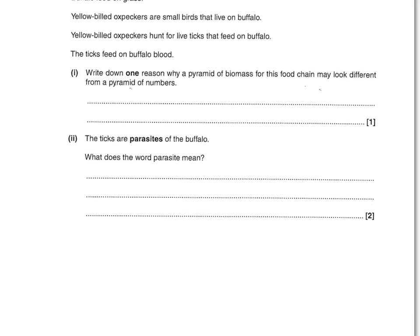The ticks are parasites of the buffalo. What does the term parasite mean? Two marks here. The first mark is saying that it lives off, on, or in a host or living organism. The second mark is saying that it causes it harm. So: lives on or in a host or living organism, causing it harm.